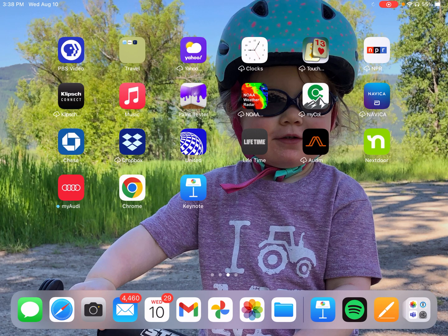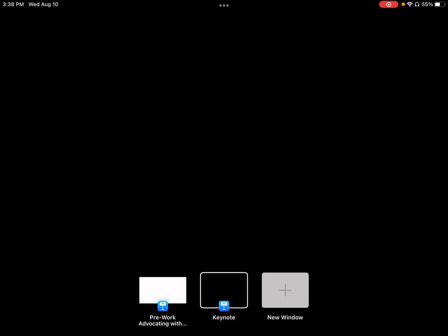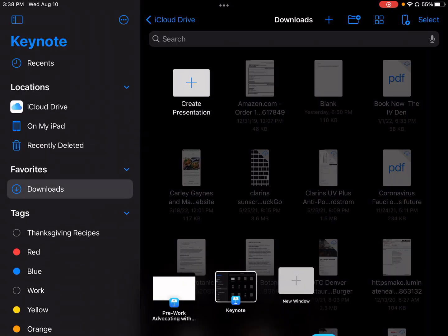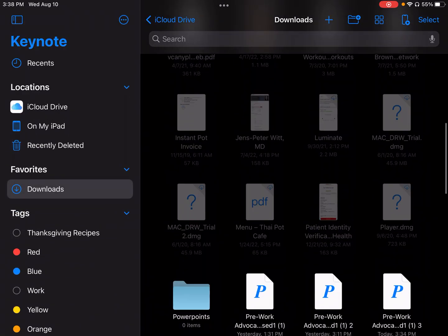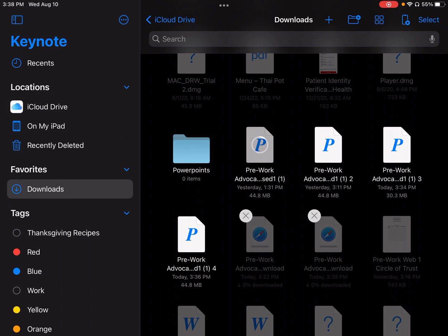And then we will go into our Keynote. When I open my Keynote, we can go into Downloads. I've downloaded this like six times in preparing for this, so now I can open it up as that PowerPoint.